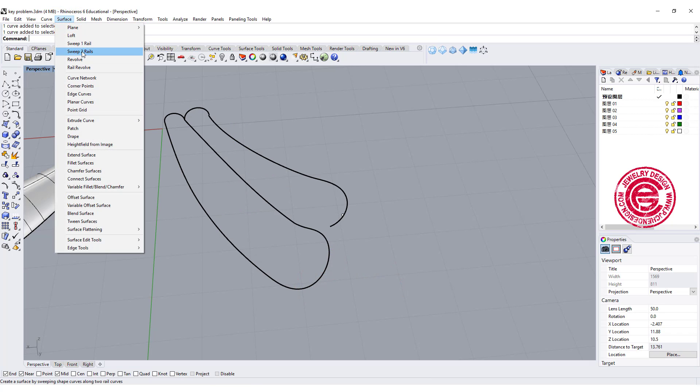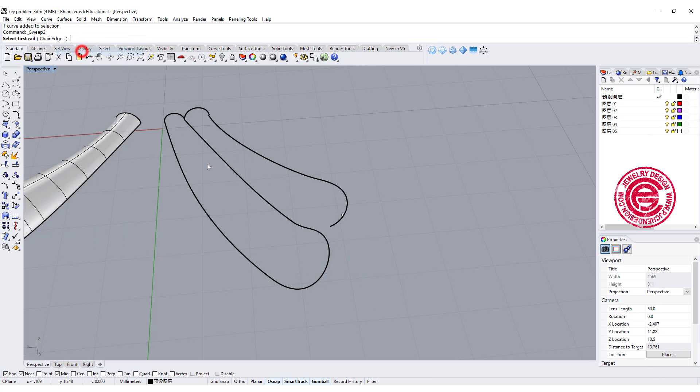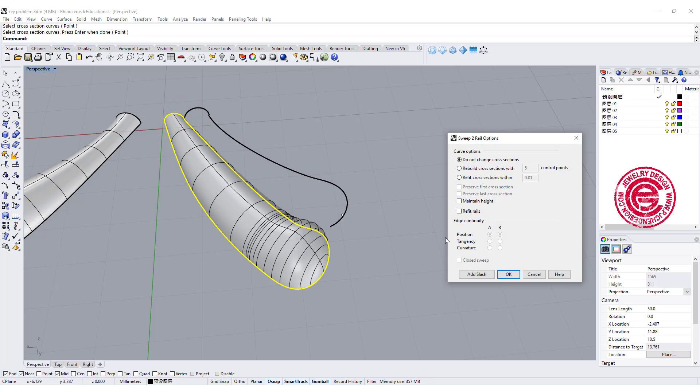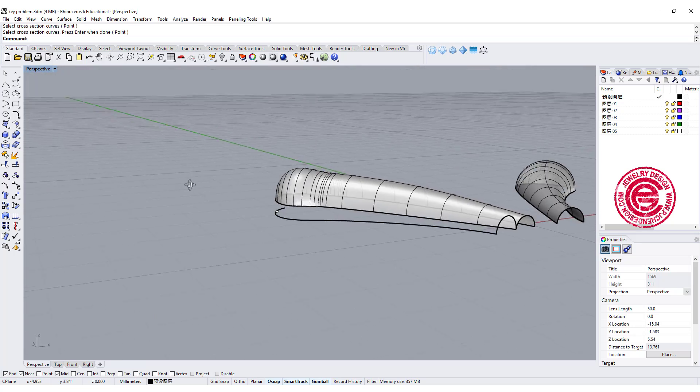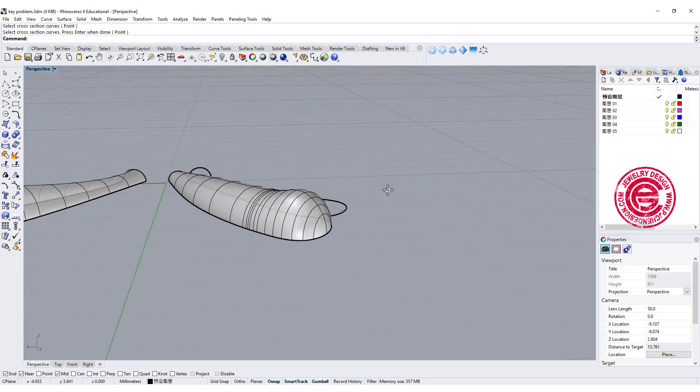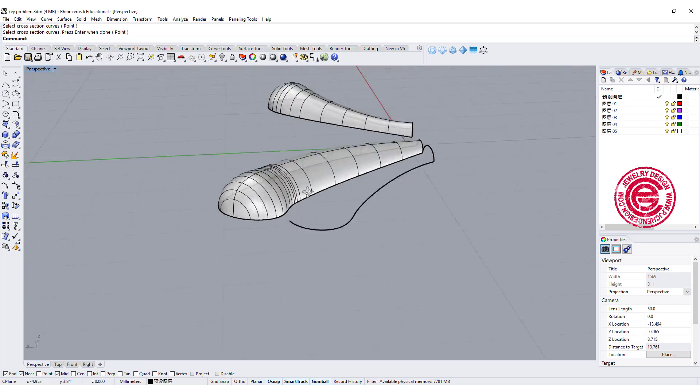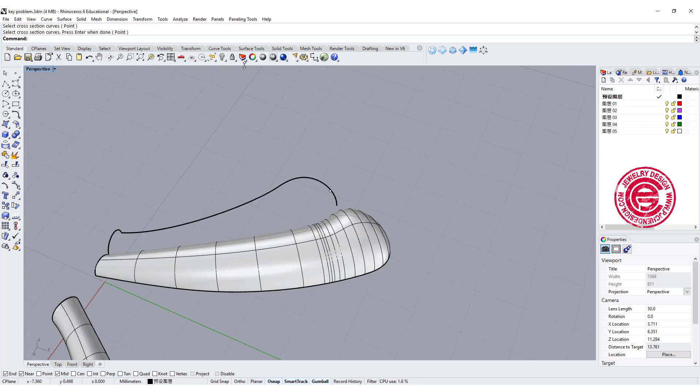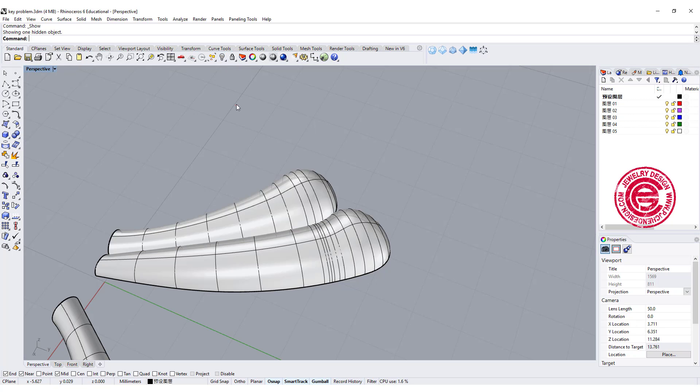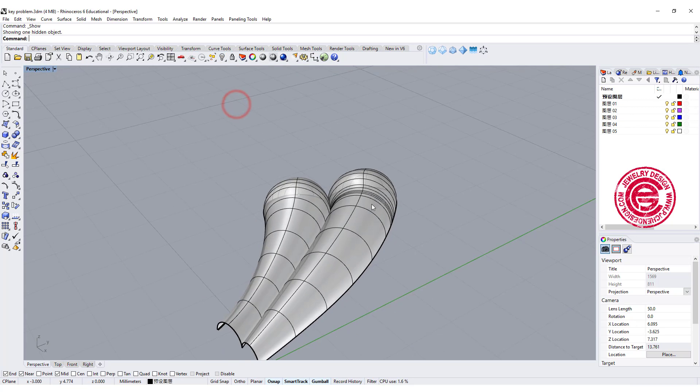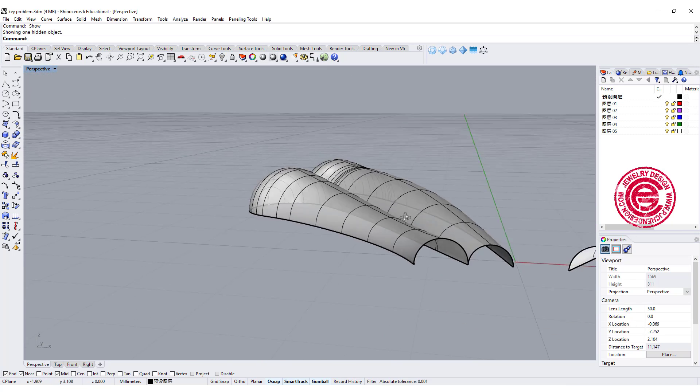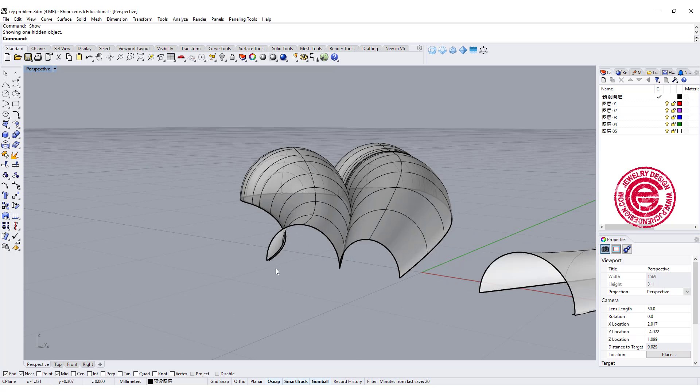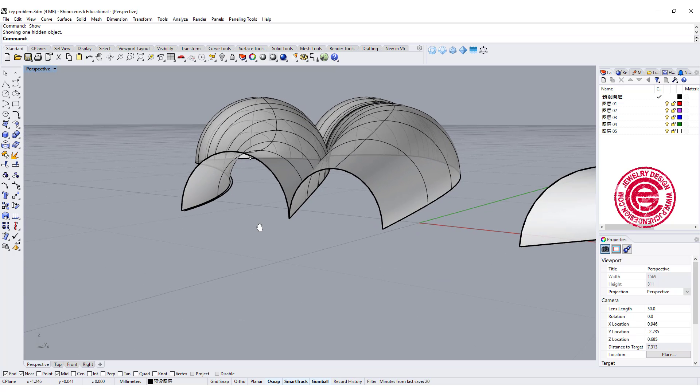Next let's use a sweep two rail and see how it goes. We're gonna pick up rail one, rail two, cross-section, and then now we will have a very beautiful form. Okay if we turn on the first one here, there will be something like this. We need to close this to make it into the solid.